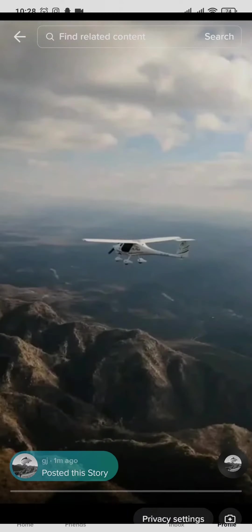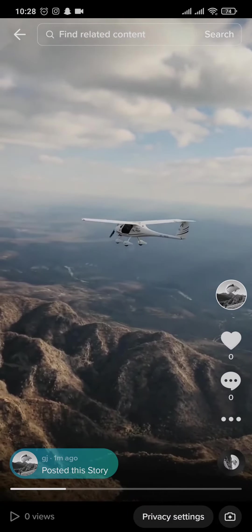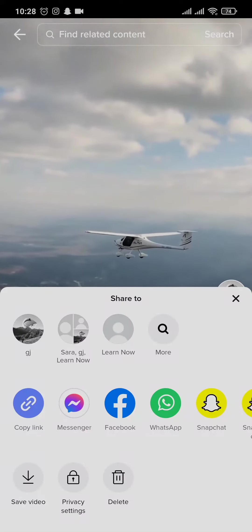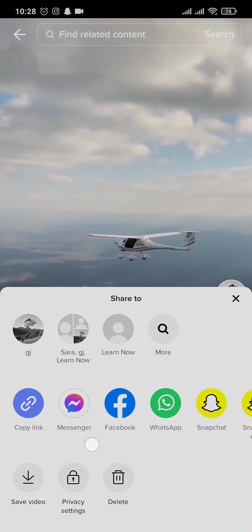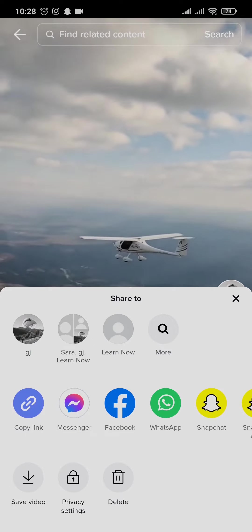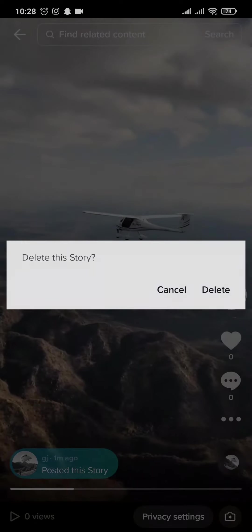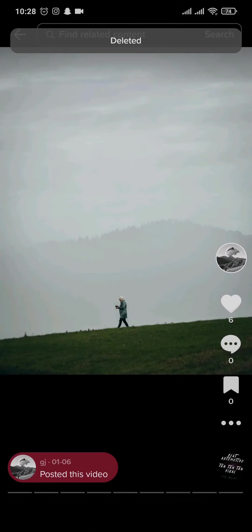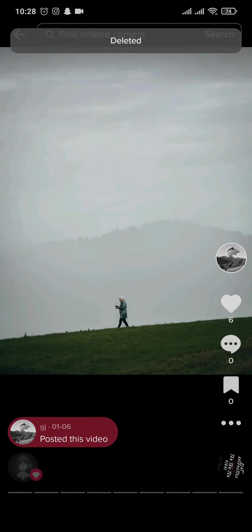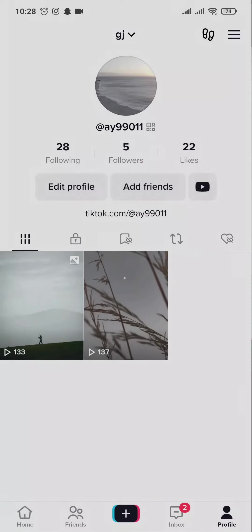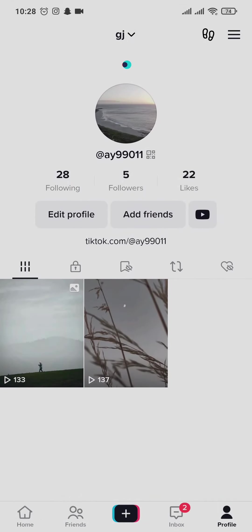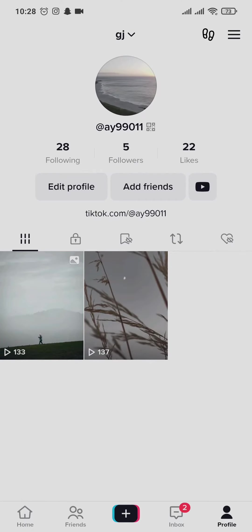To delete the story, just tap and open it up, then tap on the three dots that you see on the bottom right. You will have an option to delete — tap on the delete option and tap on delete.